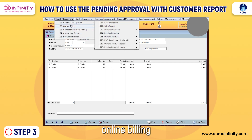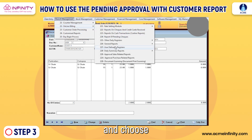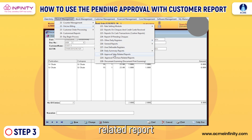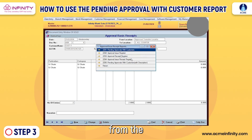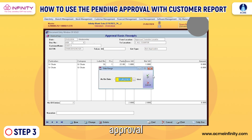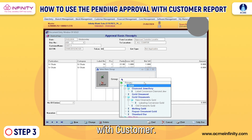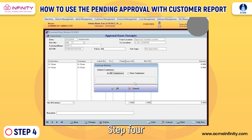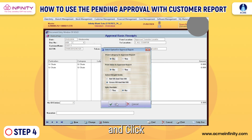Step 3: Navigate to Branch Management, then select Online Billing and choose Approval Sales Related Report. From the options, select Pending Approval with Customer.